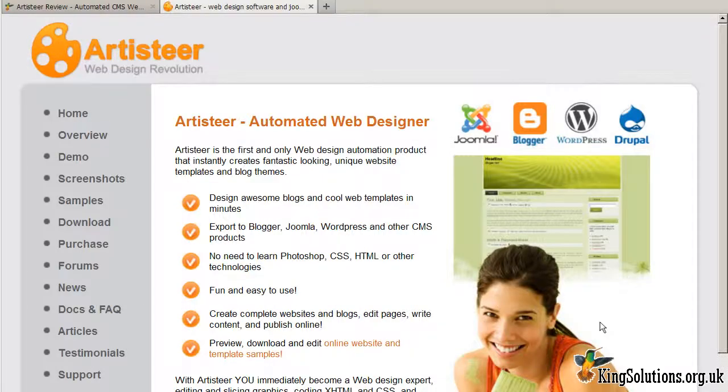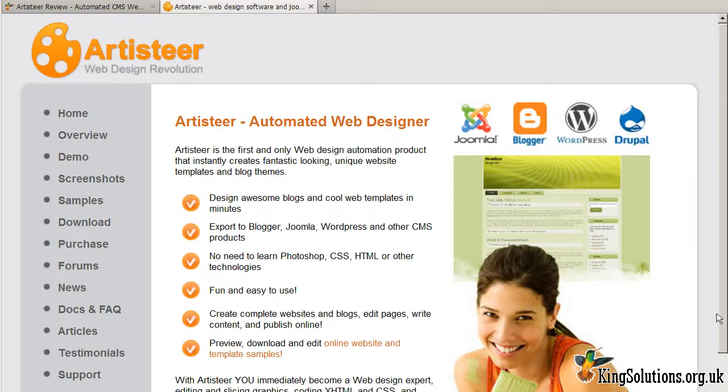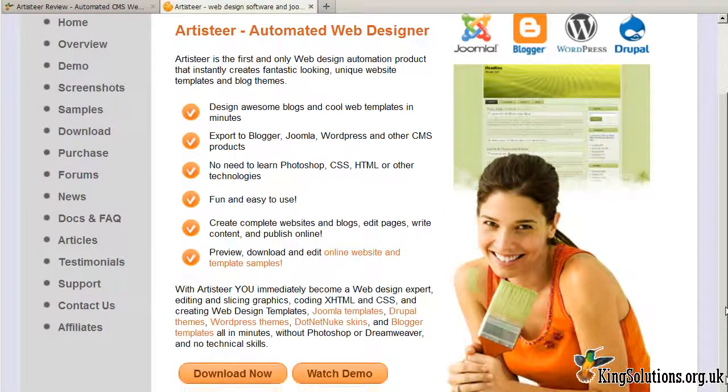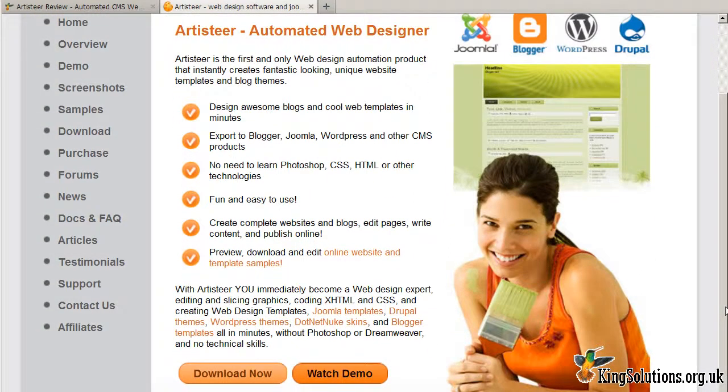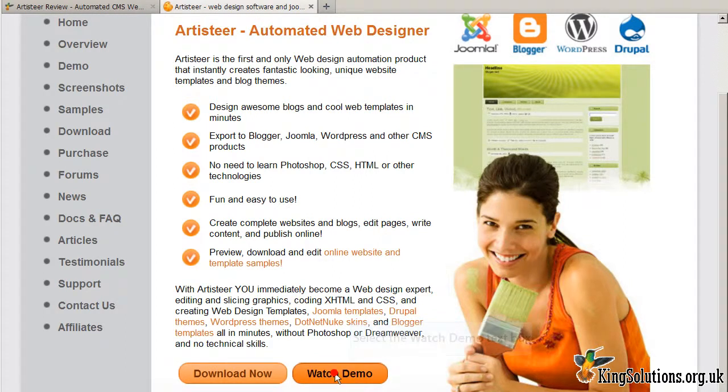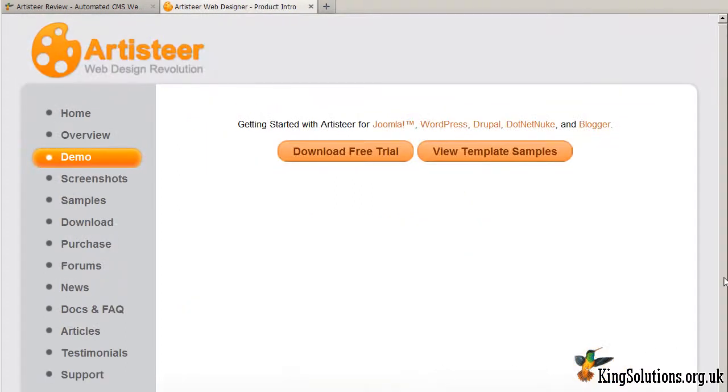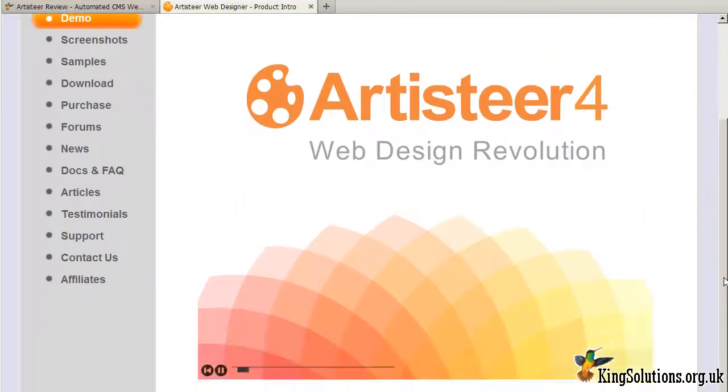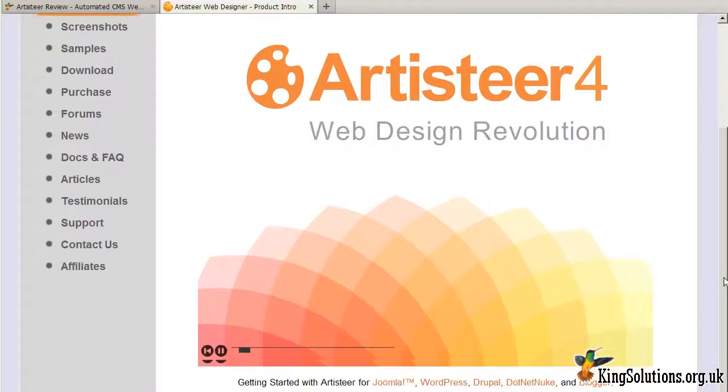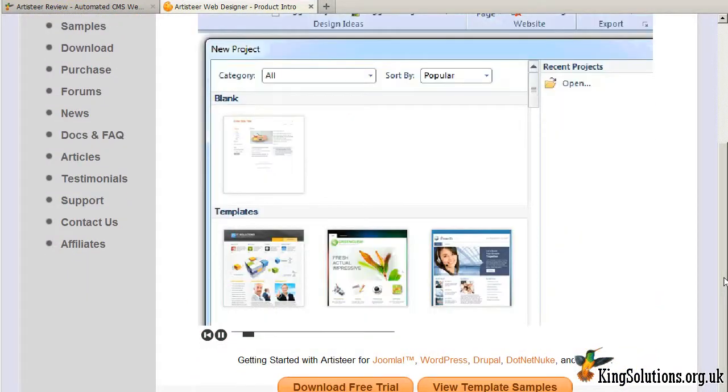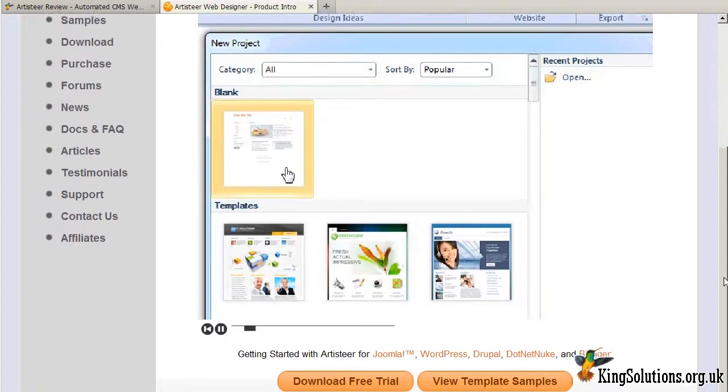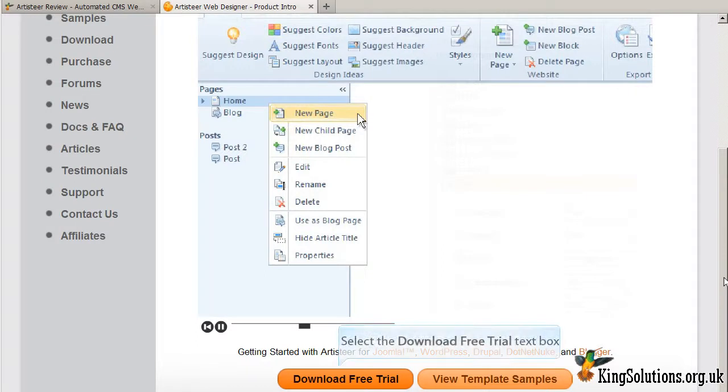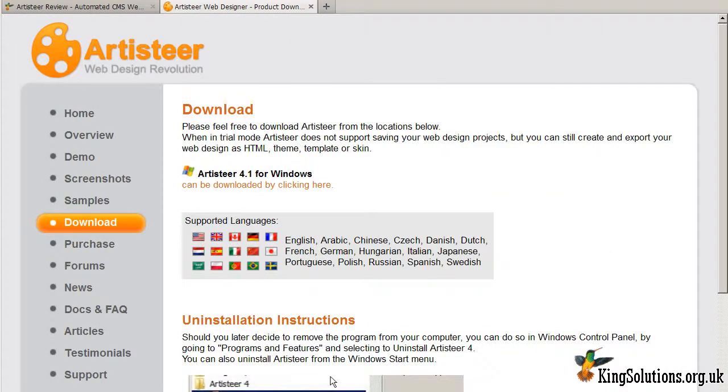Once at the ArtistEar welcome page, read the information available and, when you are ready, take a moment or two to watch a demo of the application. The demo only takes a few minutes and is well worth watching. When you are finished with the demo, click the download free trial button and you will be taken to the download page.